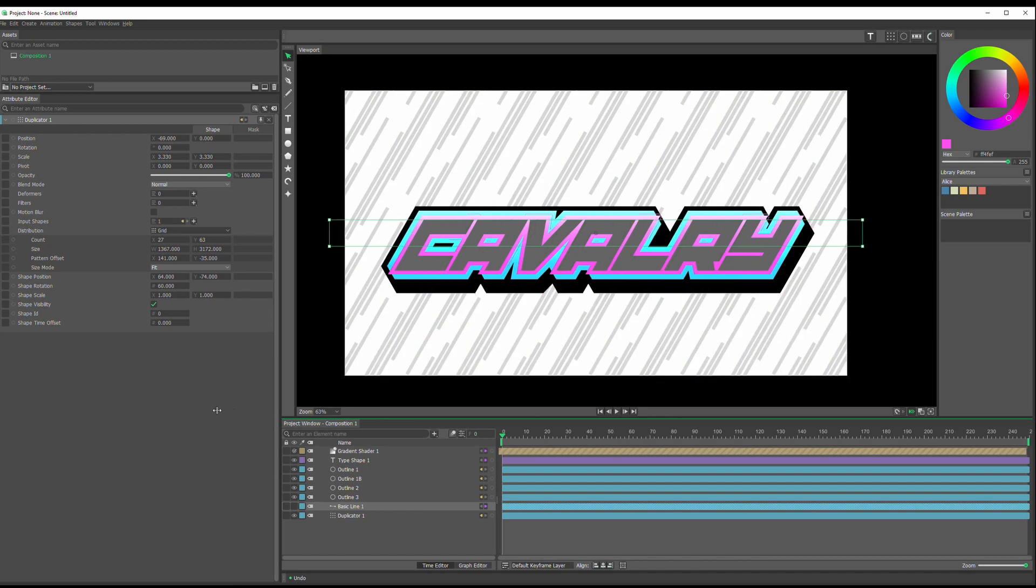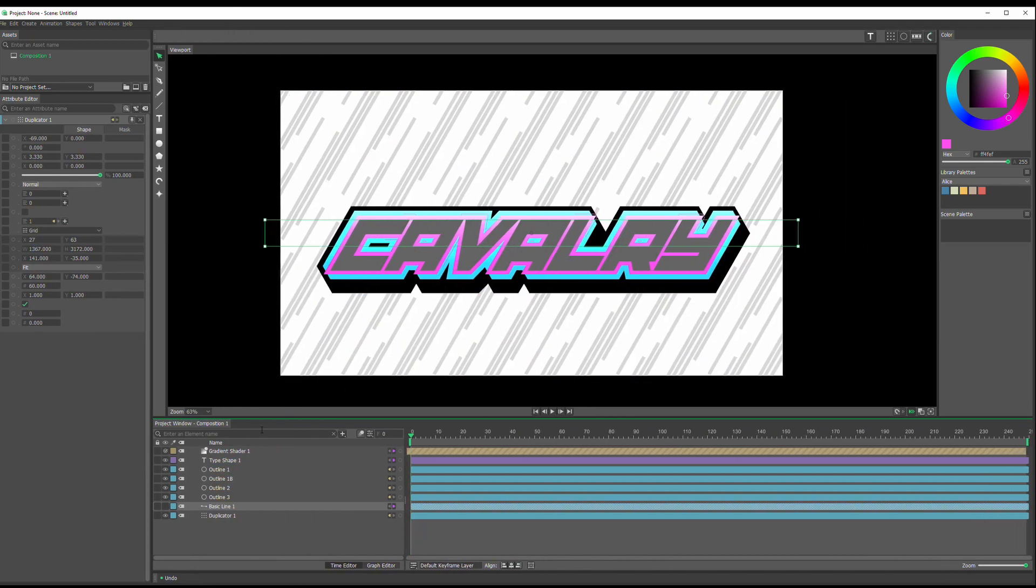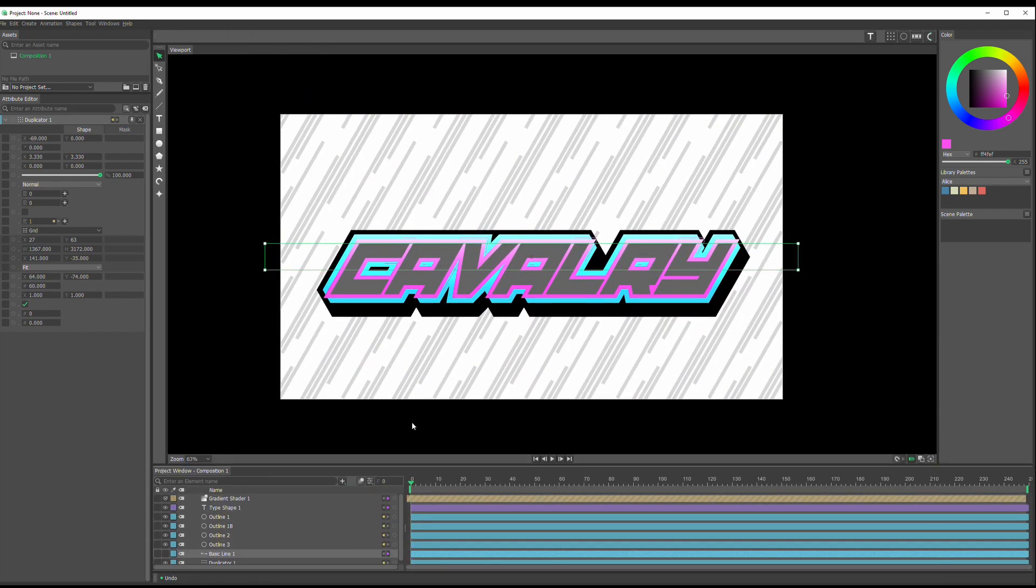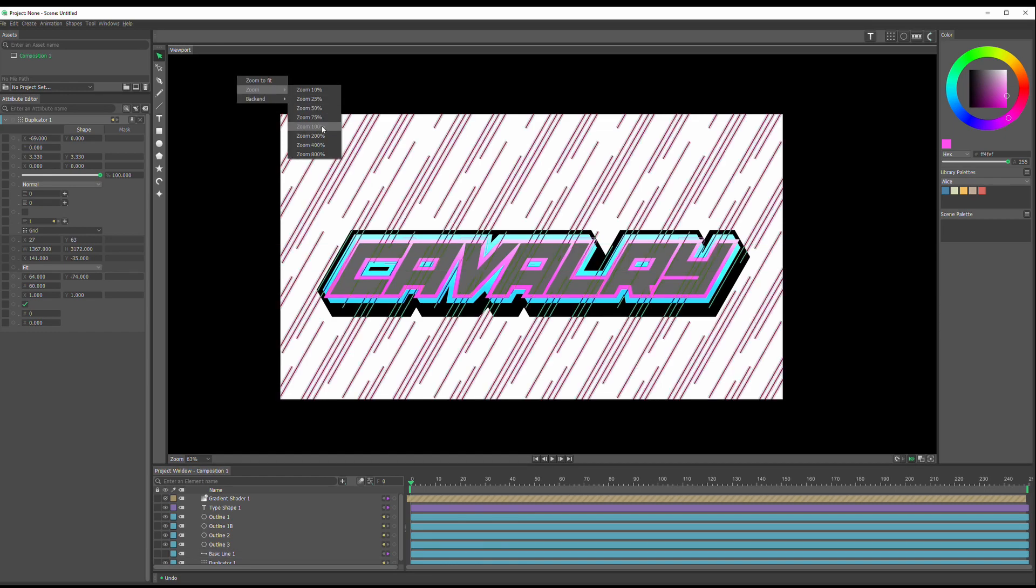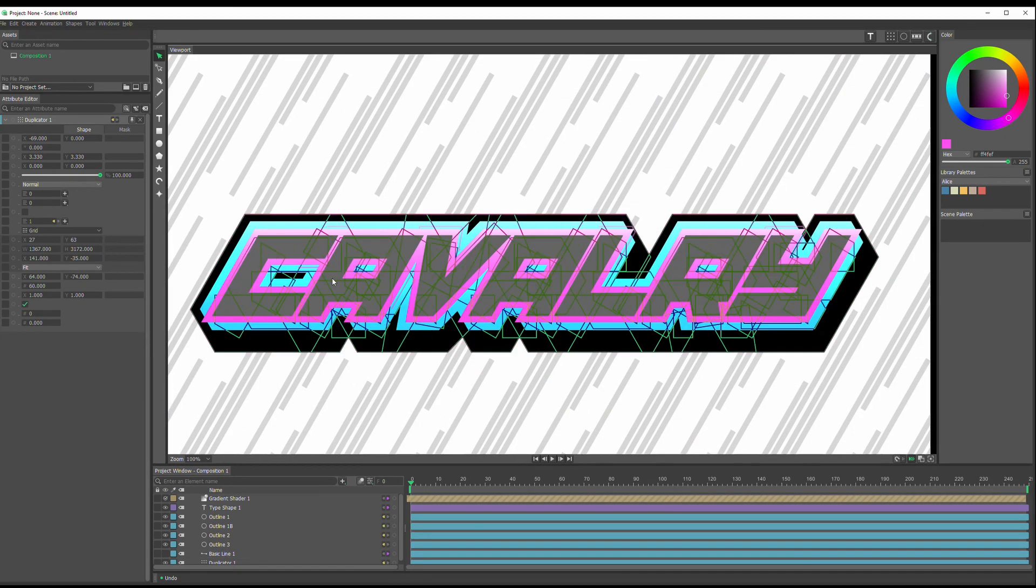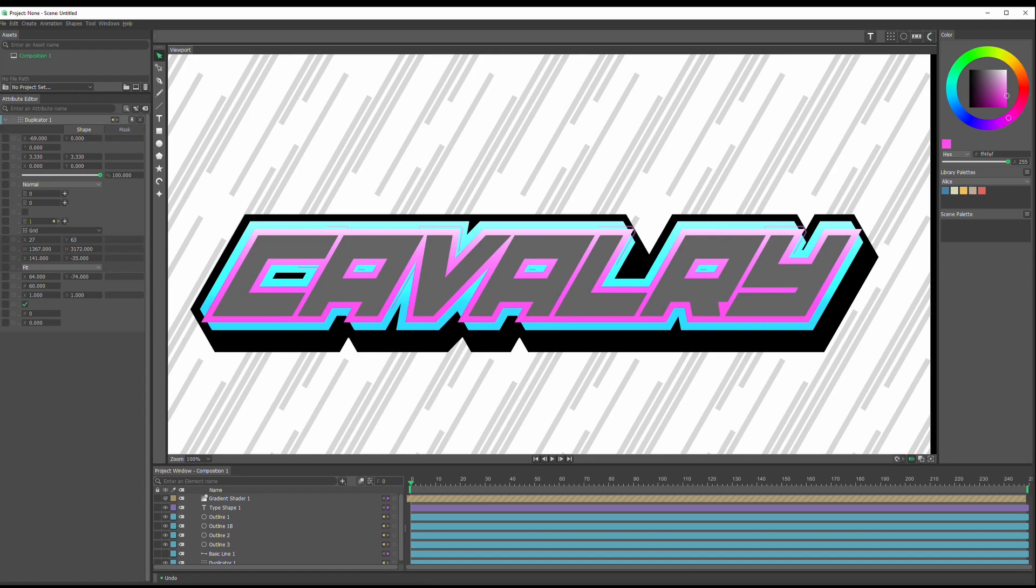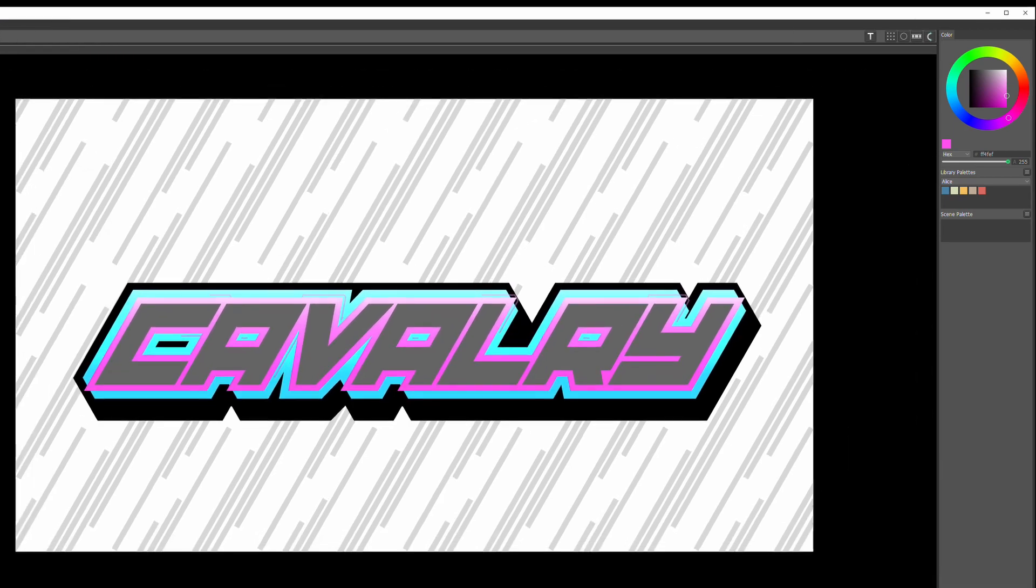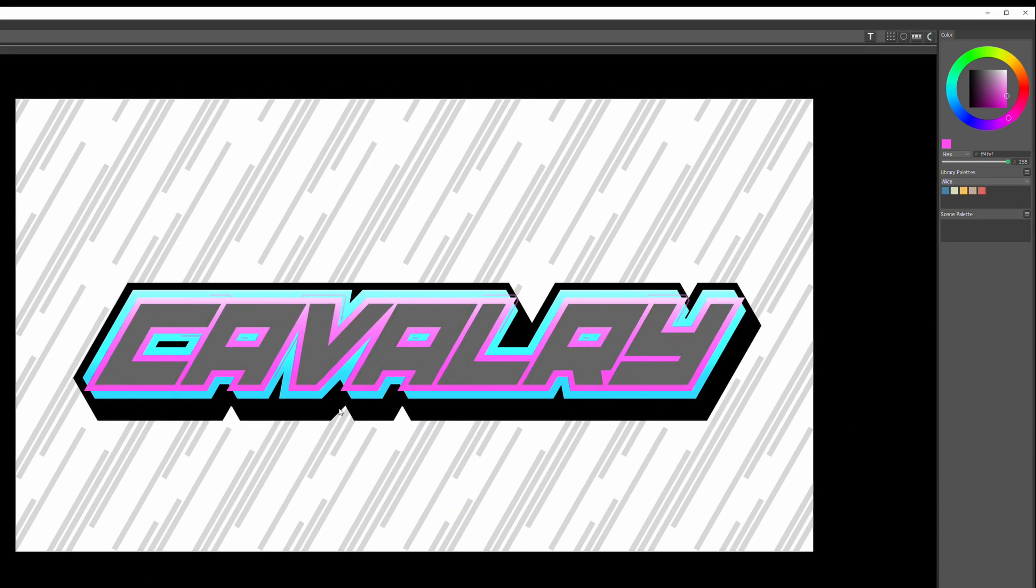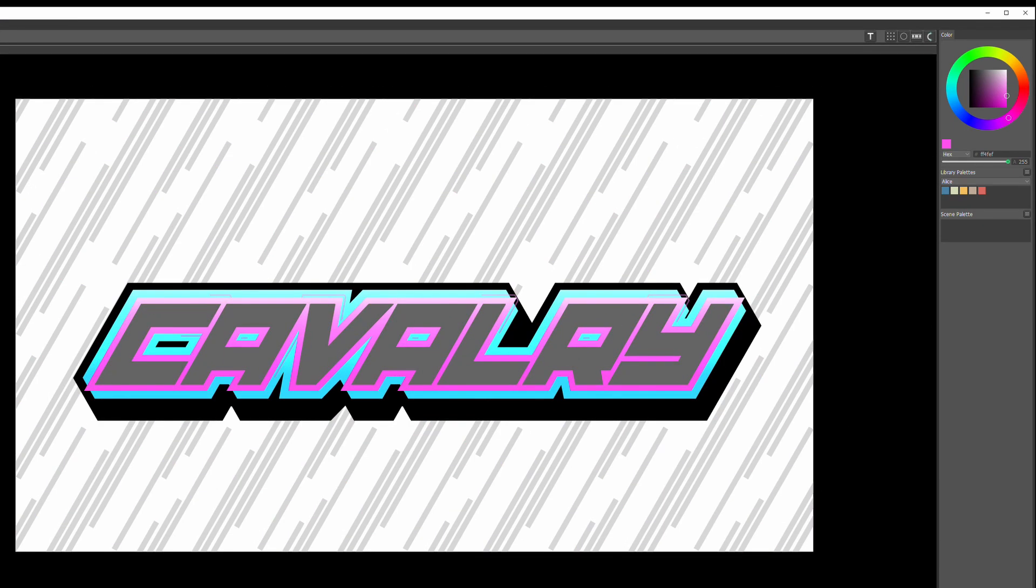So that is basically it. Let's see if we could zoom to 100%. So you see all the detail and all its glory. And so that's how we can make some stylized text in the Calvary beta.